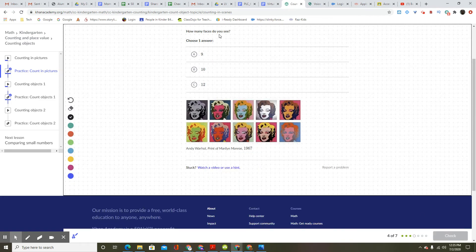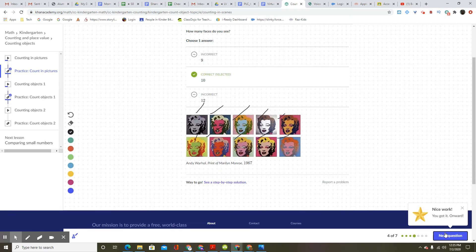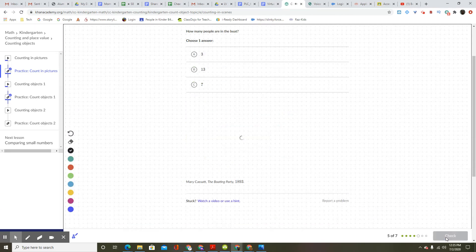How many faces do you see? Choose one answer. One, two, three, four, five, six, seven, eight, nine, ten. Answer A is nine, B is ten. Nice work. You got it. Onward.